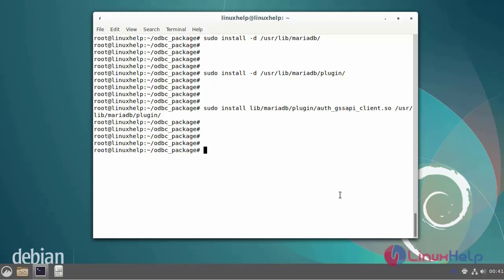Install the caching_sha2_password library in the following location by using following commands.